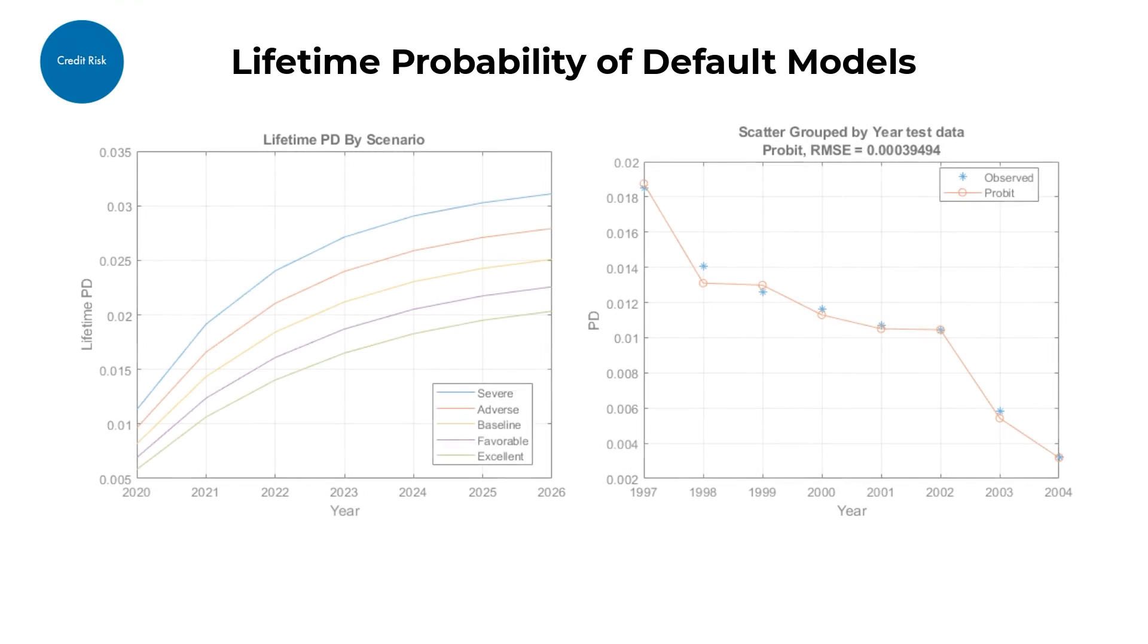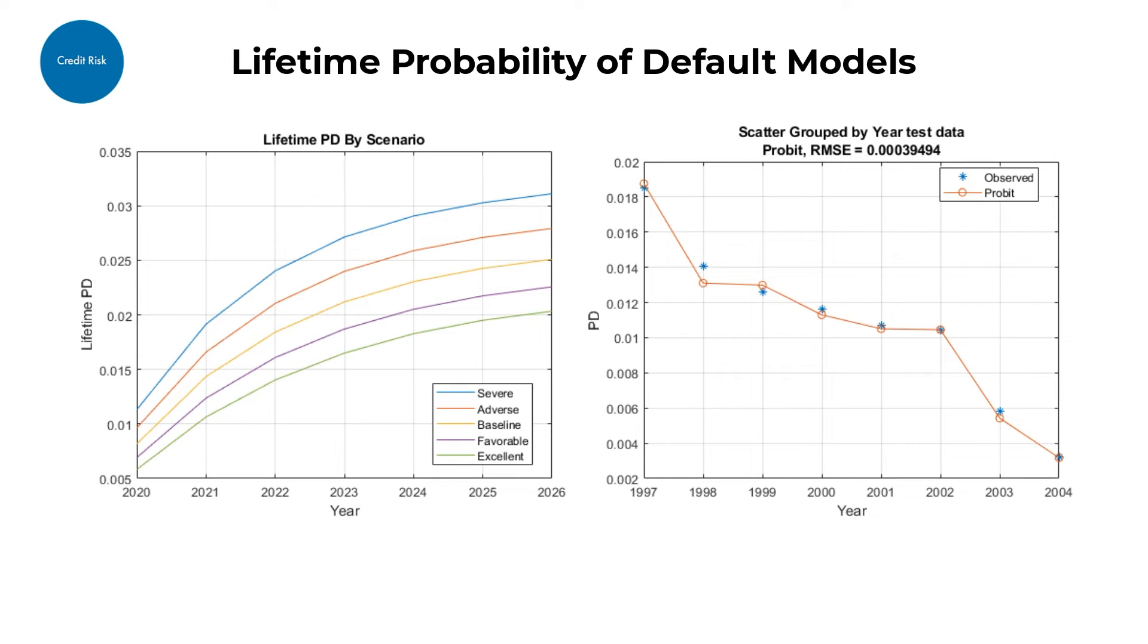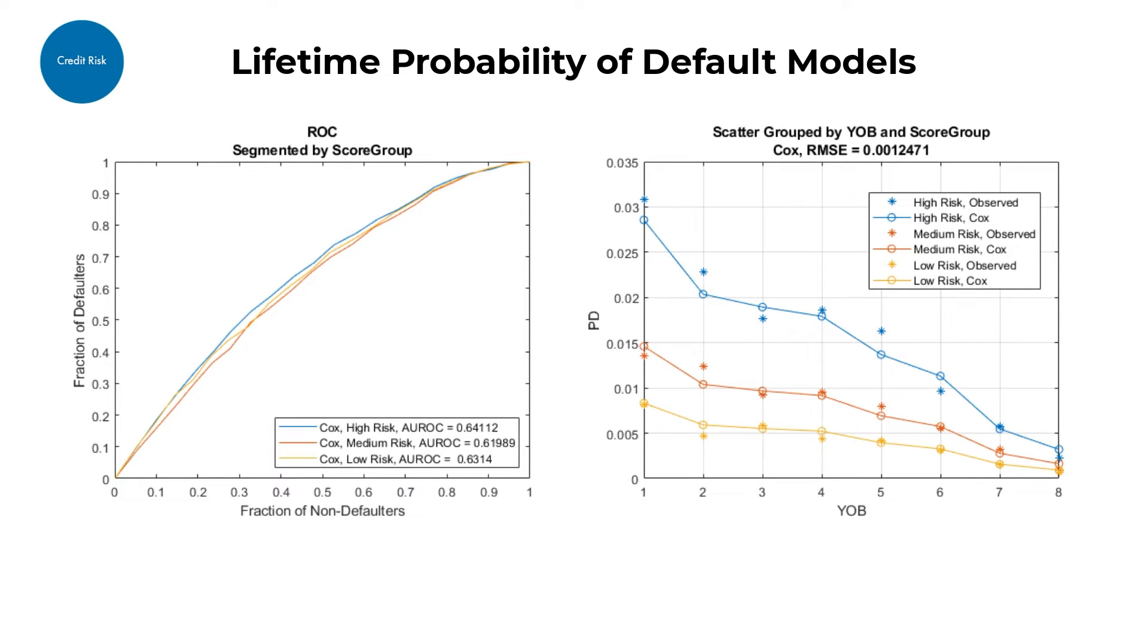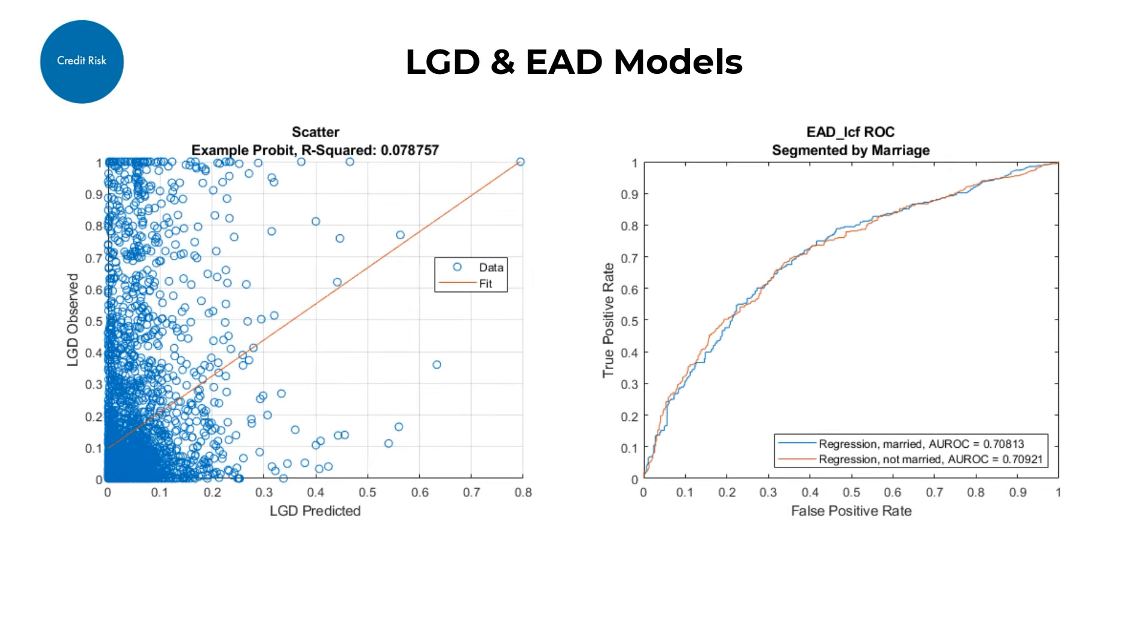Additionally, the Toolbox supports the modeling and validation of lifetime PD models such as Logistic, ProBit, and Cox. The Toolbox also supports loss given default models and exposure at default models.